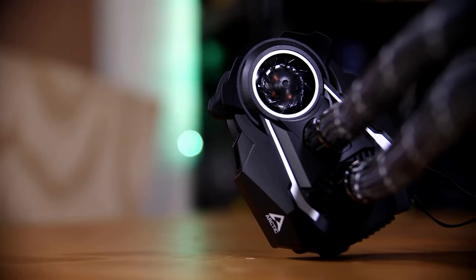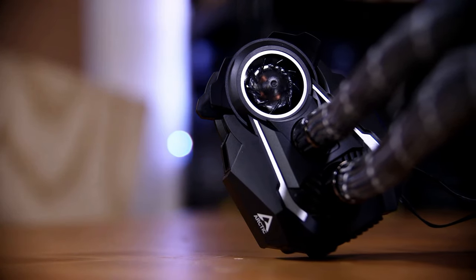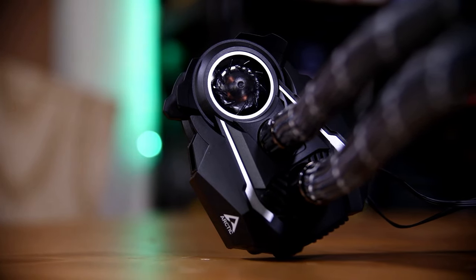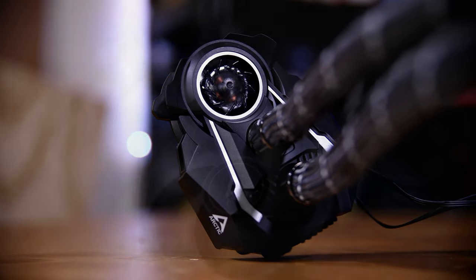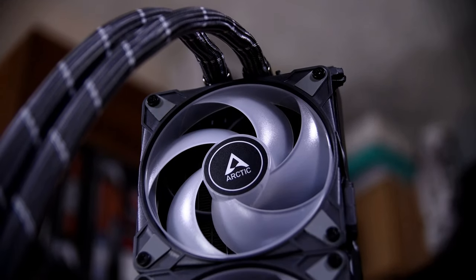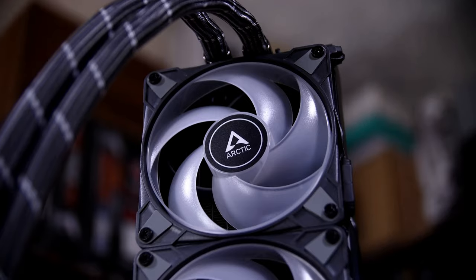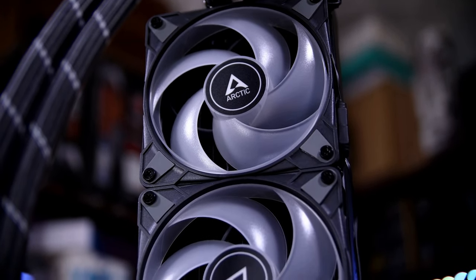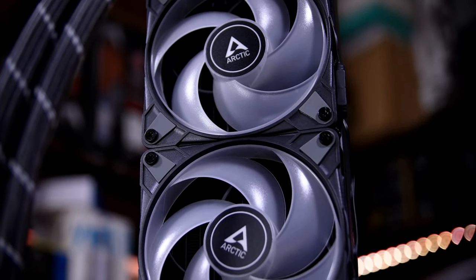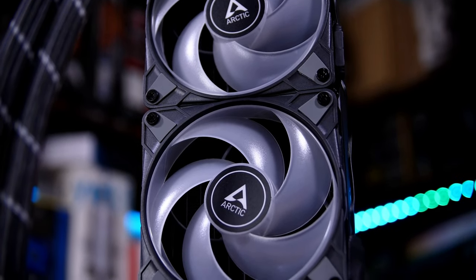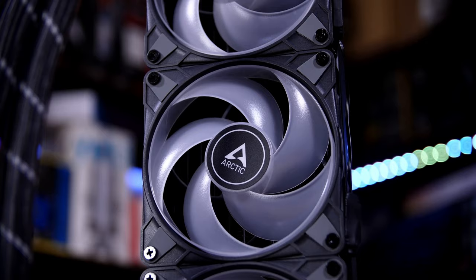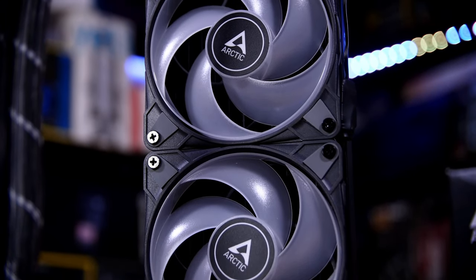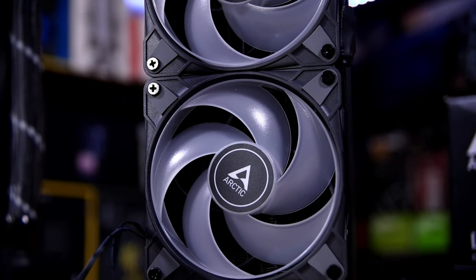However, it still trails other RGB-heavy AIOs due to the lack of RGB on the pump head. Don't get us wrong, the RGB fans look great and RGB lighting is a welcome addition to Arctic's repertoire. But not having any RGB on the block is a bit of a missed opportunity.